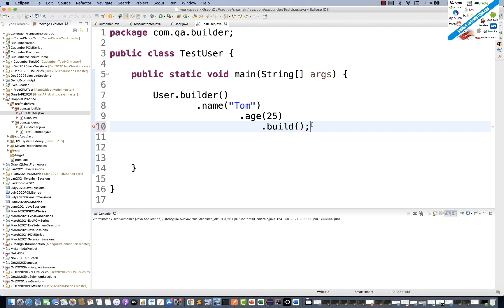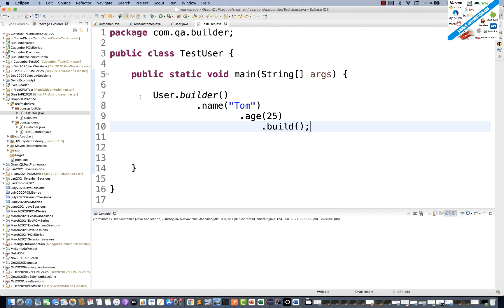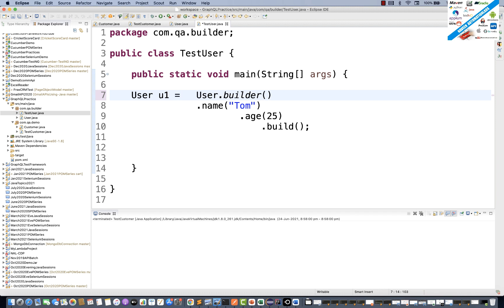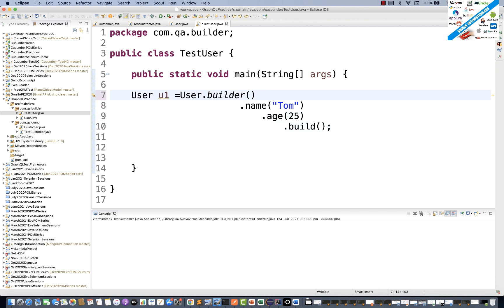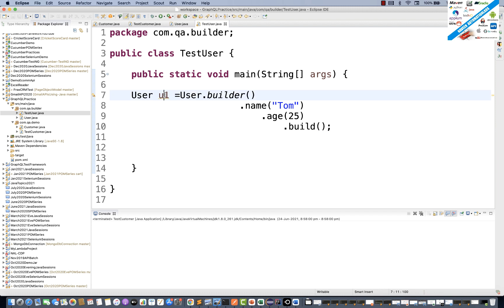When you call .build(), it creates one instance. Mouse over on build — it says it will give you a User class object. So you can store it in a User reference: User u1 = User.builder().name("Tom").age(25).build(). We're using the builder pattern to assign name and age, then storing with reference u1.